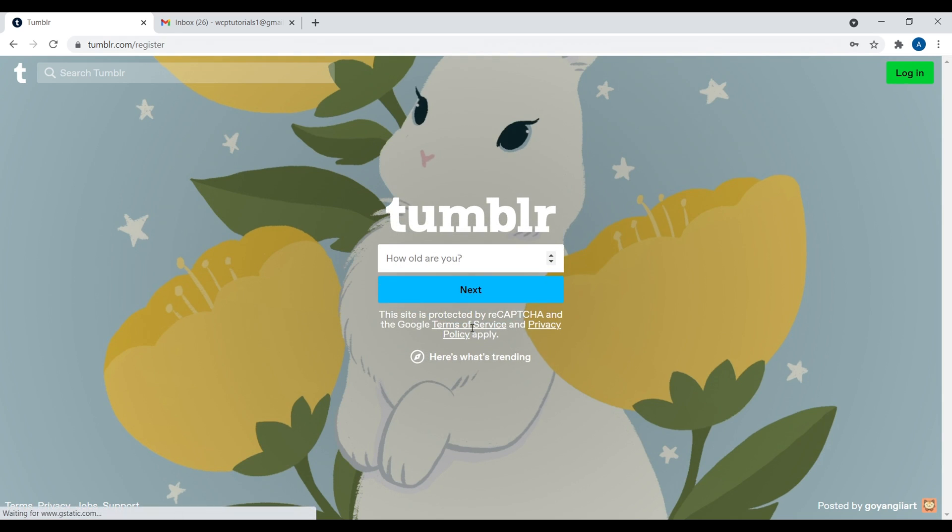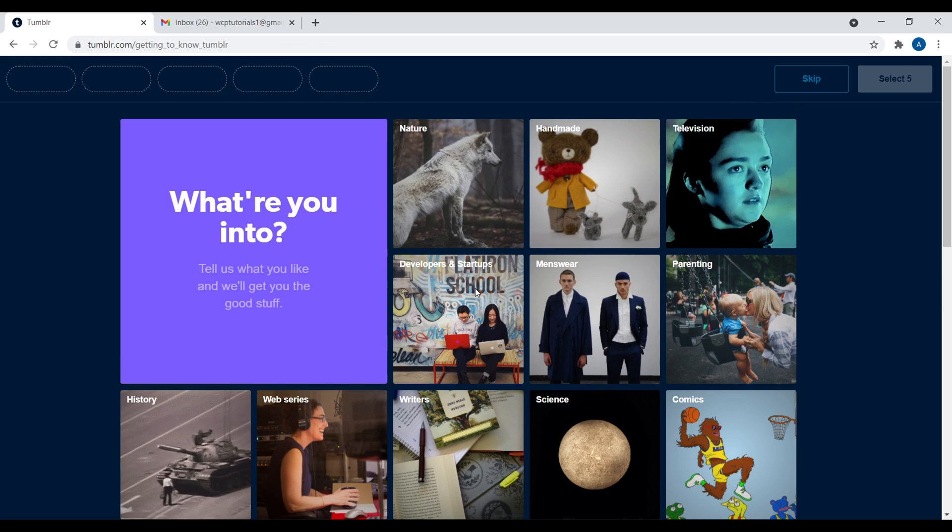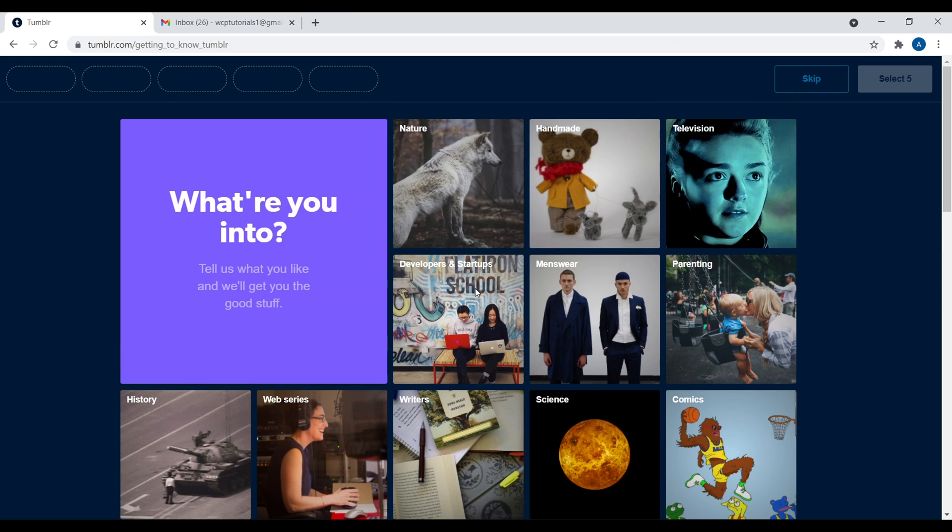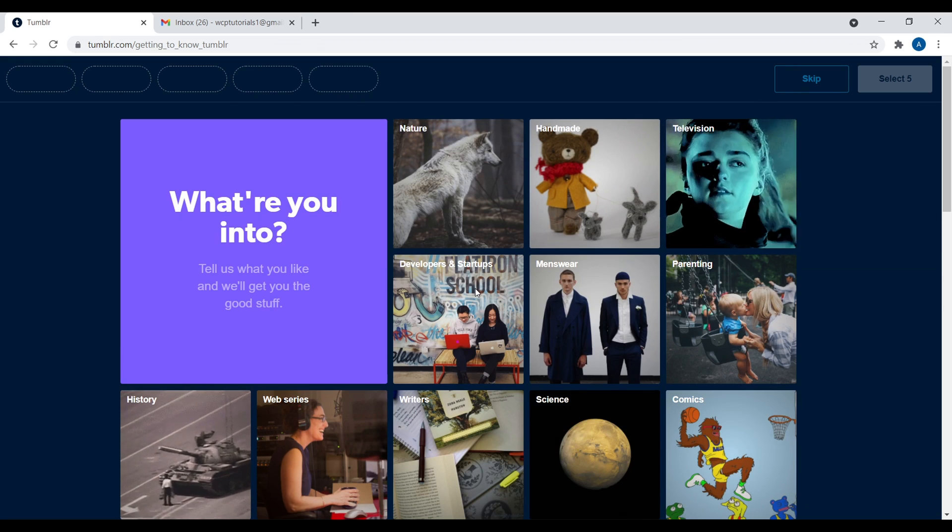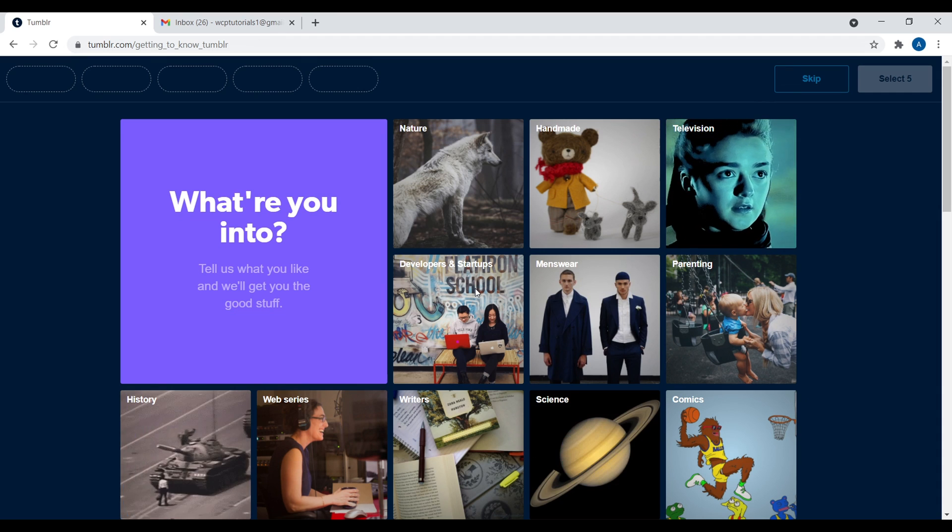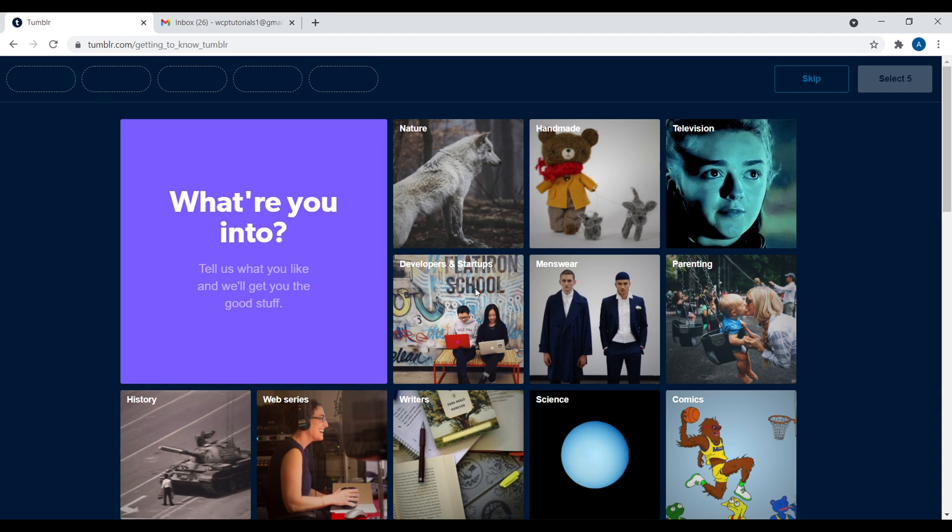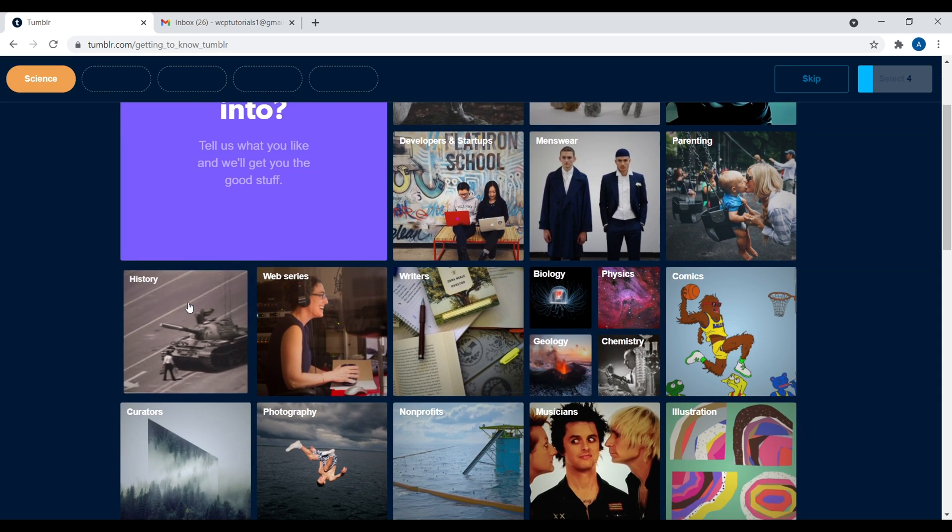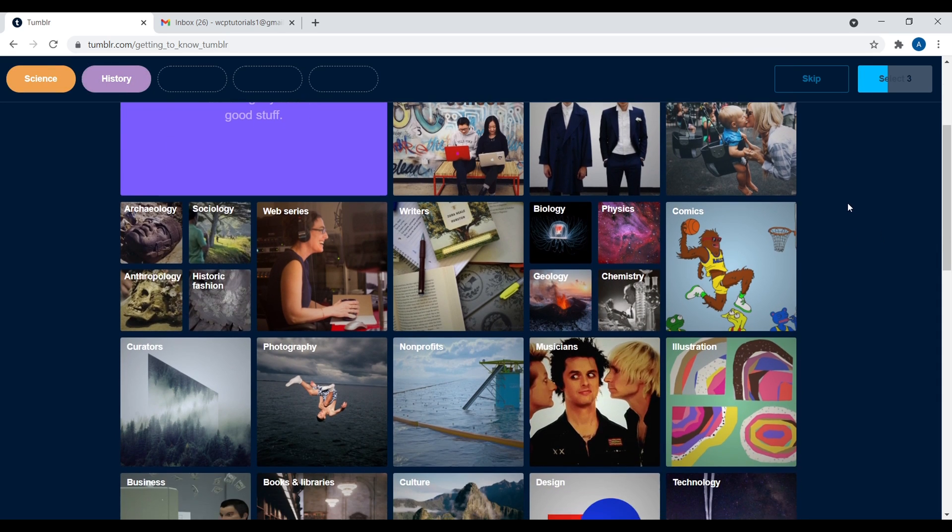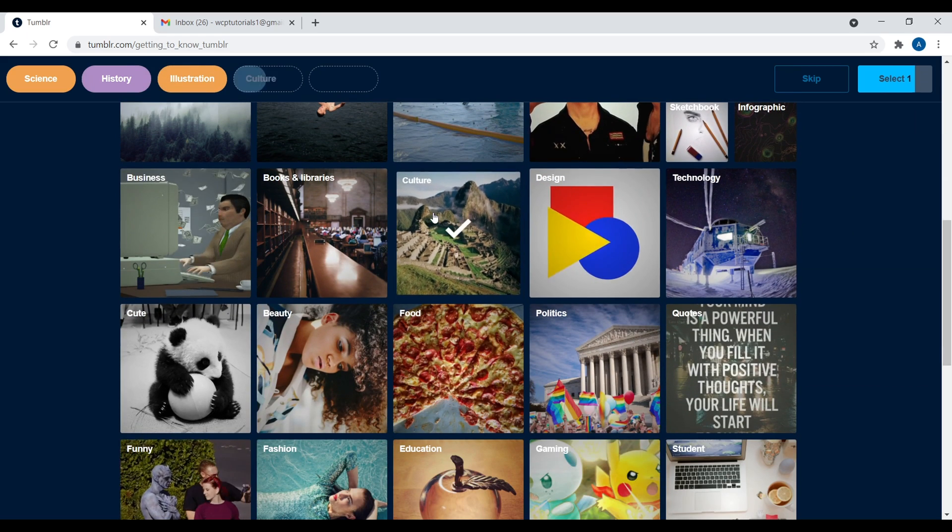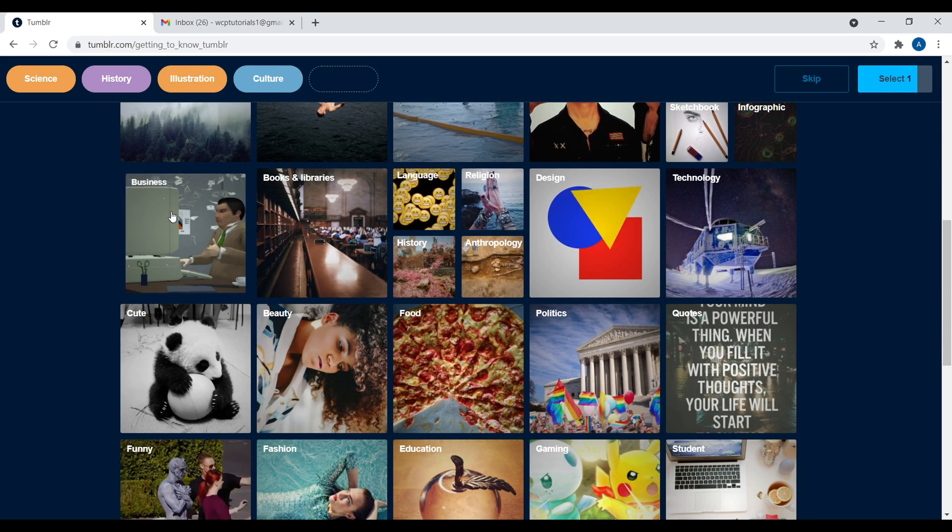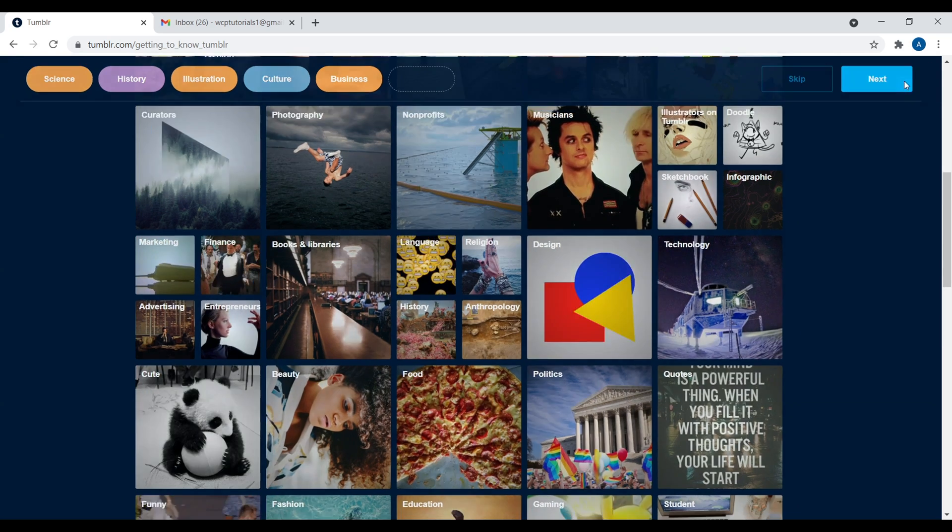Okay. So once you fill that information out, it's going to ask you how old you are. So just go ahead and put in your age or whatever you want to do. So I'm going to put my age in, then click on next. And then it gives you an option to just select what you're interested in, because again, it's a social media network. So this is going to just populate your feed with different aspects of things that you want. So I'm going to go ahead and click on, we'll say science and we'll say history, illustrations, culture, and we'll say business. Now let's go ahead and click on next.